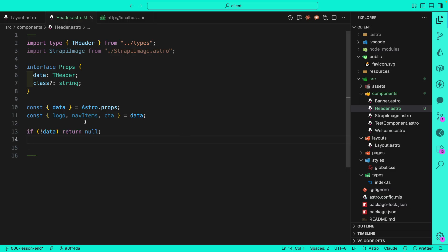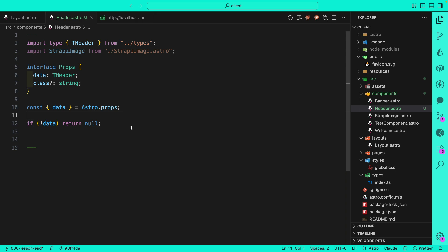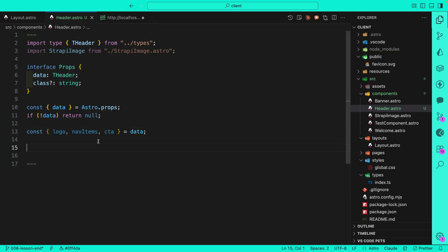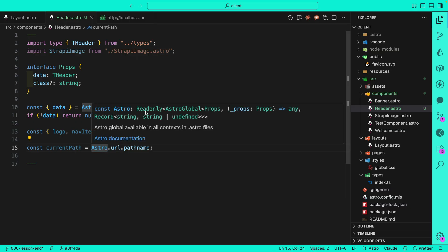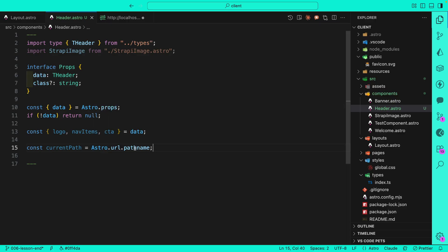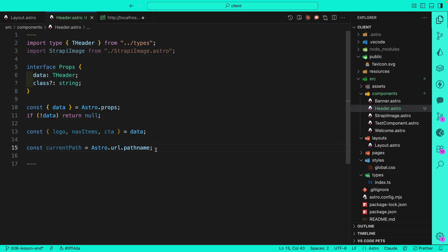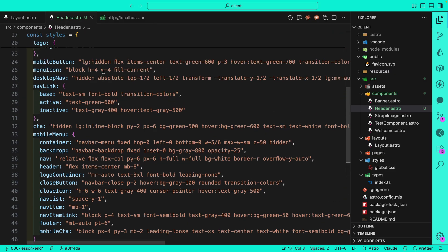I always like to do an additional null check — if we don't have the data we're just not going to display anything, rather than having our app crash. We're also going to get the current path, which is available from Astro via Astro.url.pathname. This comes from our Astro global props and we'll use it to check what page we're on to highlight the appropriate menu item.